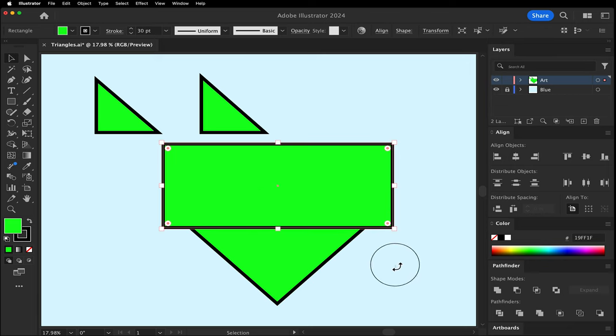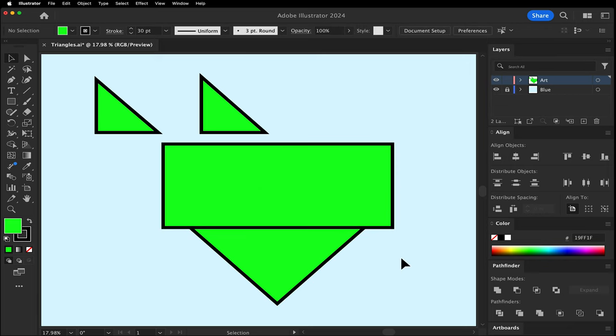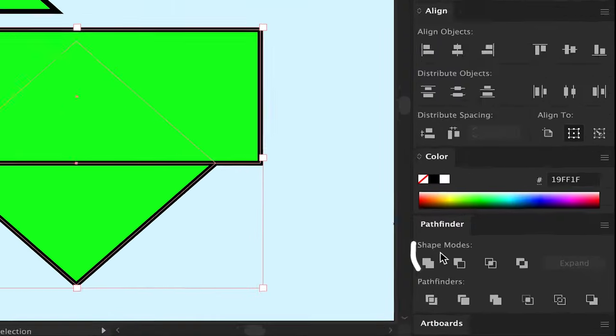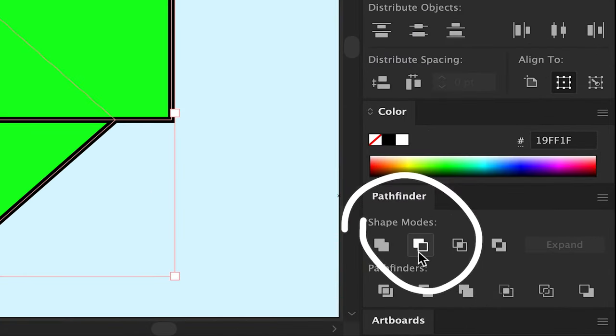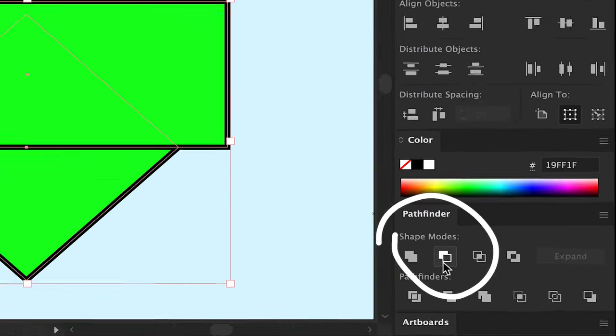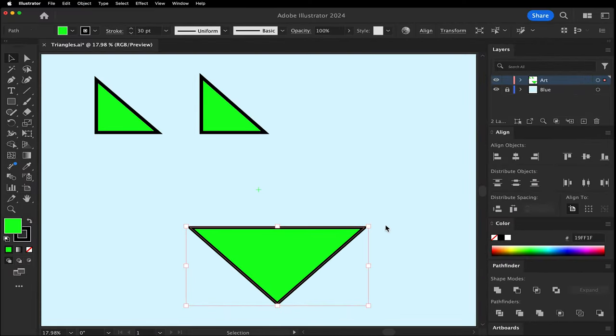Select both. In the Pathfinder panel, the second shape mode from the left is minus front. Click it and it will cut the top shape from the bottom.